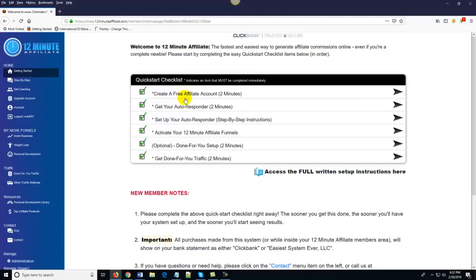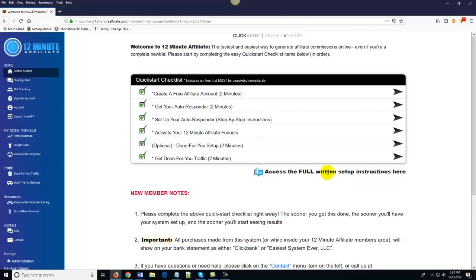Here's the neat thing — once you've done steps one and two, if you want you can actually skip ahead to the Done-For-You Setup. If you don't want to set the entire system up yourself, just complete the first two steps and come down here to the Done-For-You Setup option. The 12 Minute Affiliate staff will actually set up your entire system for you — all we ask is that you cover the cost of the staff doing the setup.